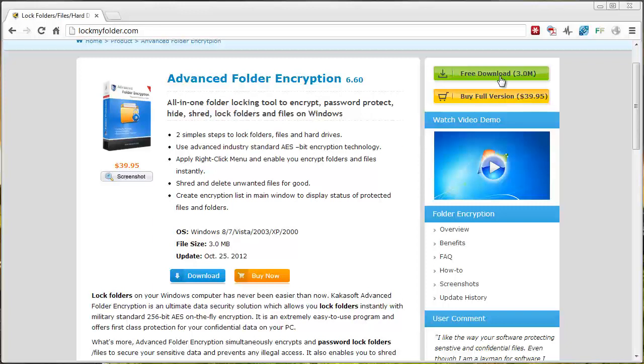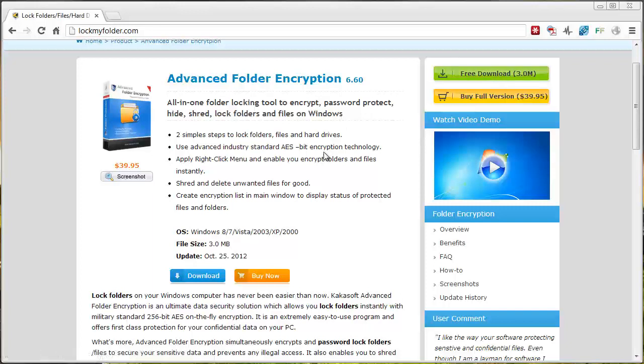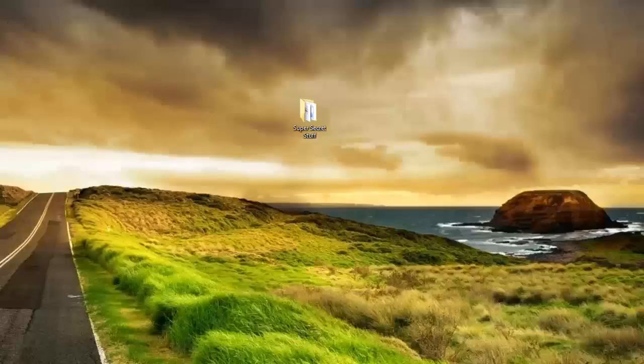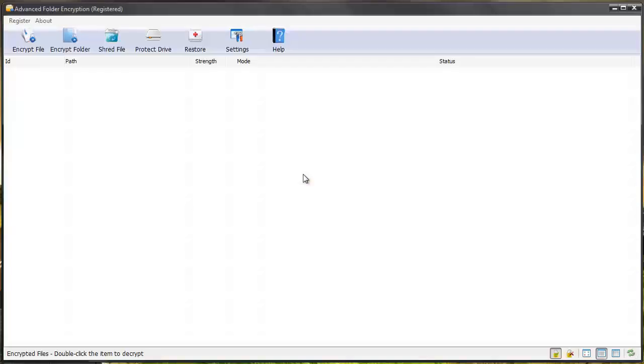You can download a free trial of the software by clicking this green button. You only get so many days to use it and it also restricts some of the features, which is why I went ahead and bought it and I absolutely love it. You can get additional information on this page about the product if you want to check it out for more details before you download it.